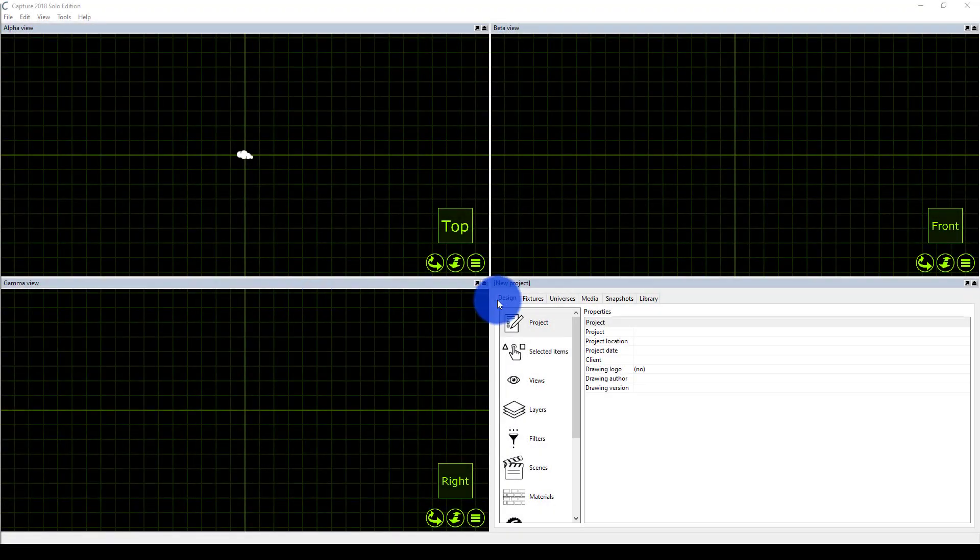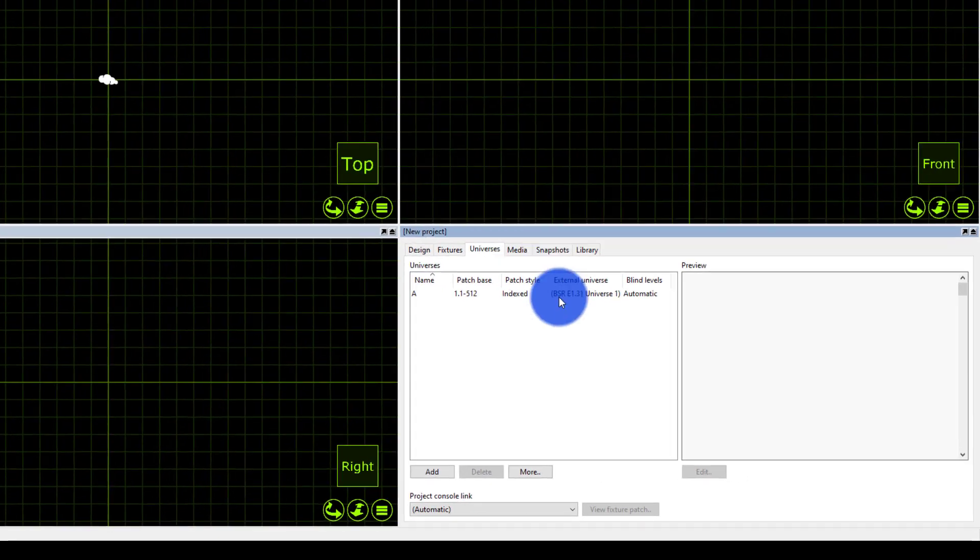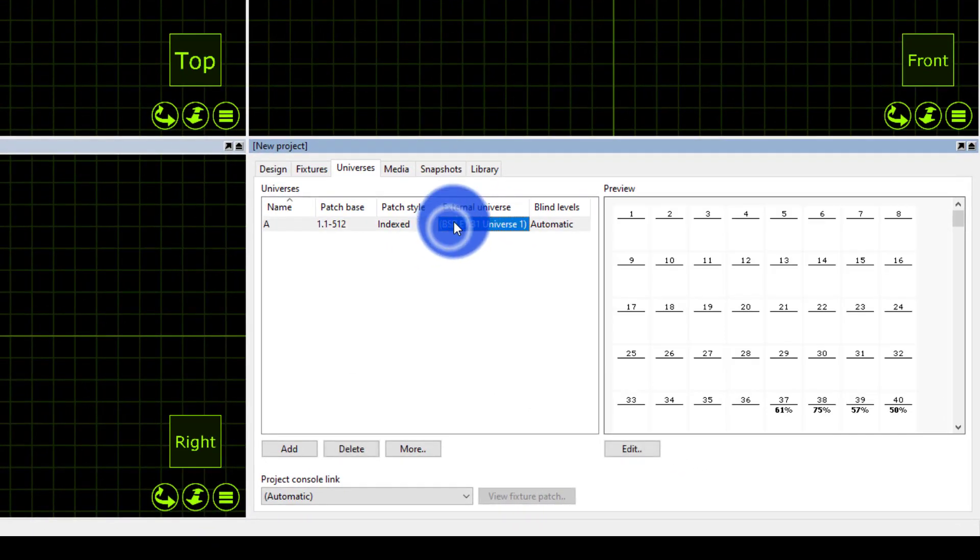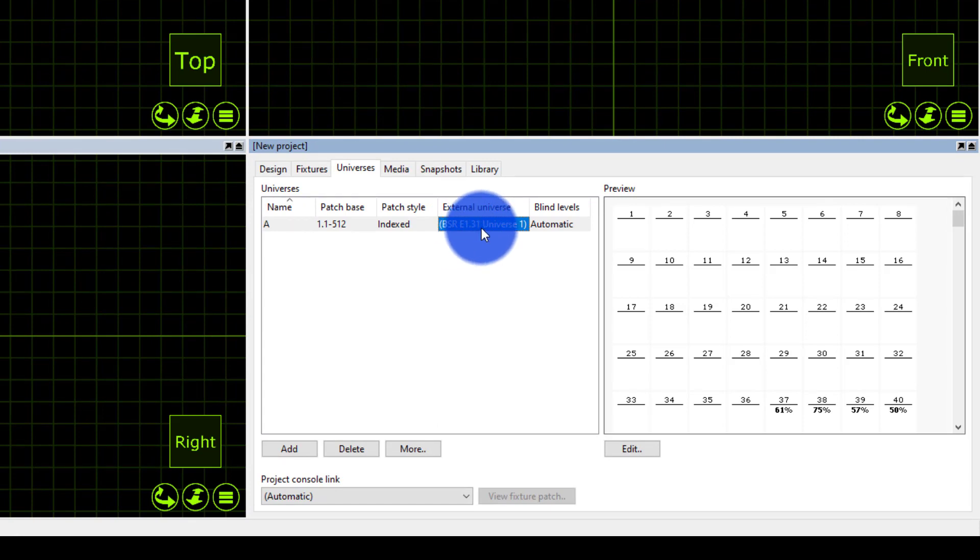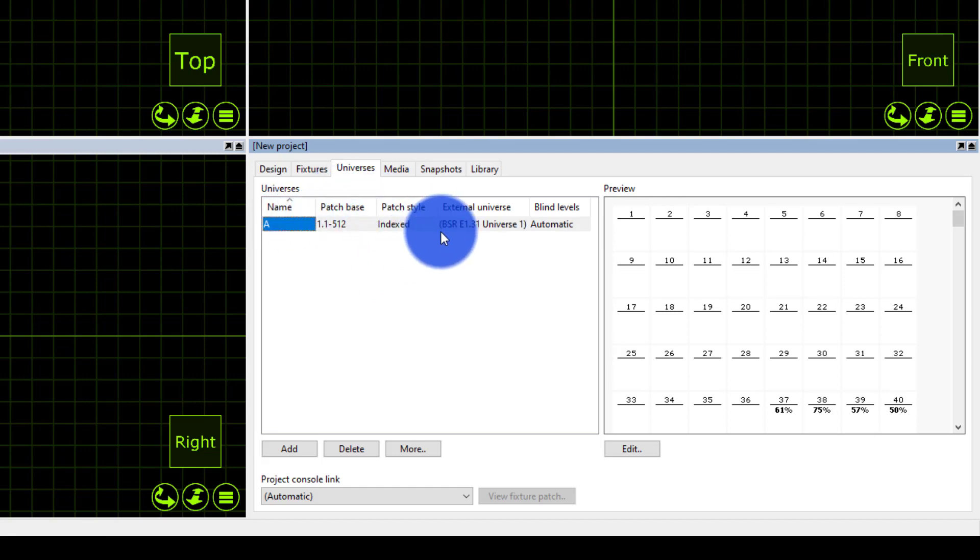So over to Capture I'm going to go to the universes tab. This is Capture 2018 but I know 2019 looks very similar as well. Now mine has automatically picked up that BSR E1.31, that's SACN in Capture speak. Universe 1 wants to be connected to universe A of my Capture file.